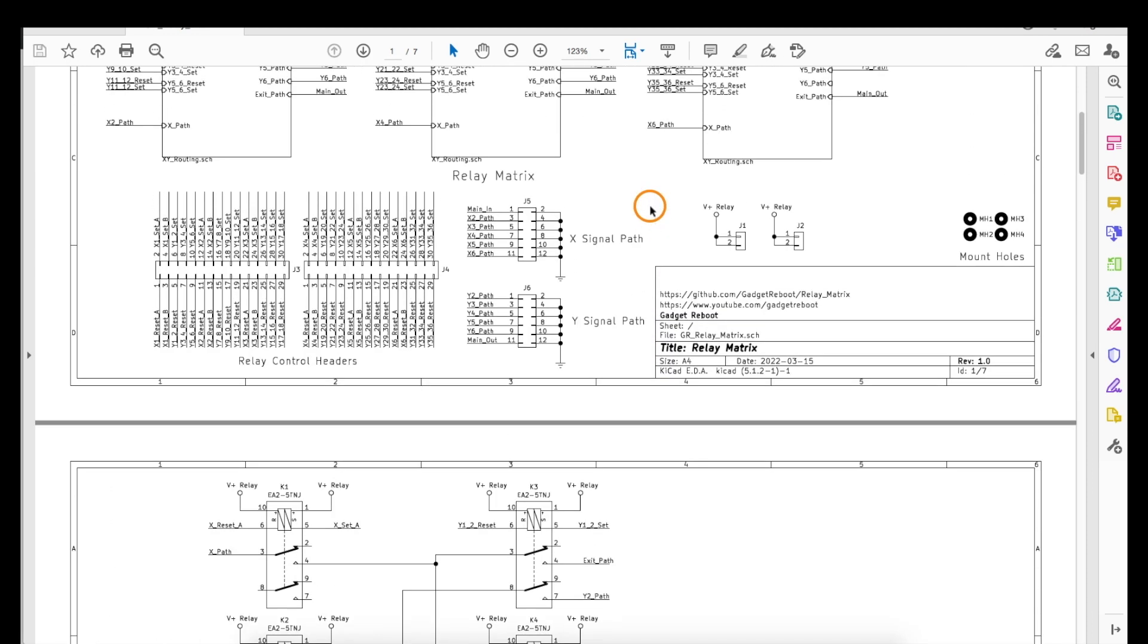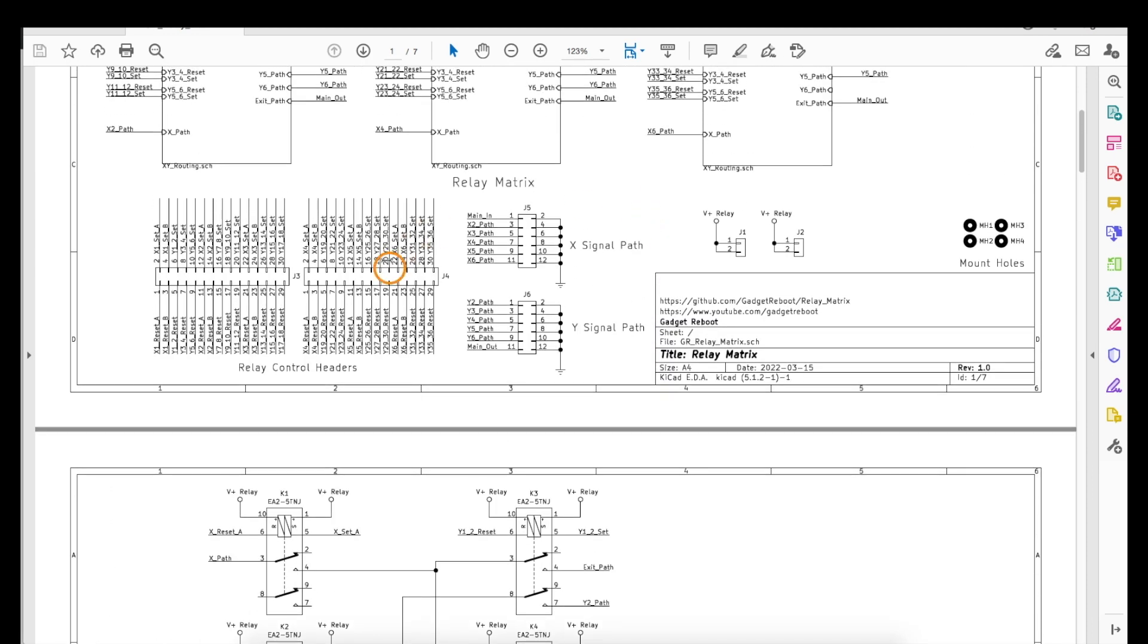So with 30 relays that's how we end up with 60 control signals to either set or reset each relay coil.